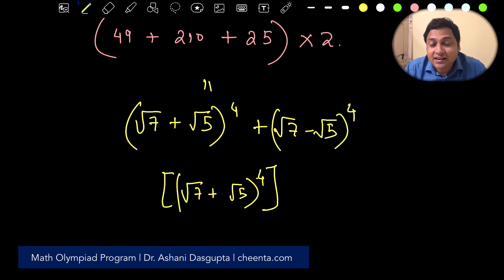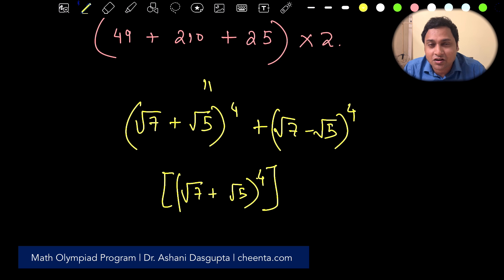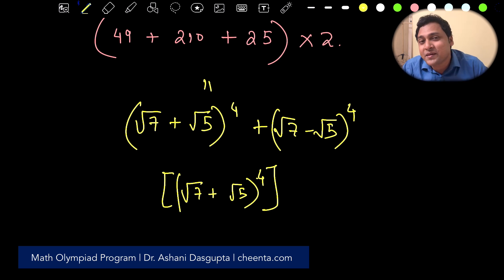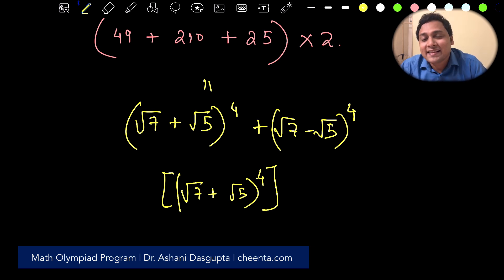If you click on the link in the description, you'll find a little quiz associated with this question — please try it. Thank you for joining us today. If you like mathematical sciences, check out Chita.com. We have outstanding programs in Math Olympiad, Physics Olympiad, Informatics Olympiad, Research programs, and more. Thank you, I'll see you in the next one!